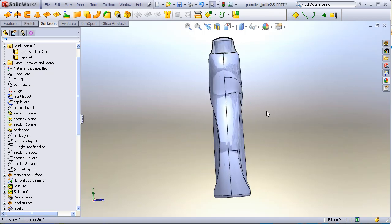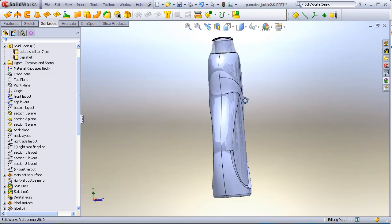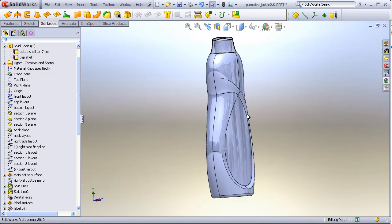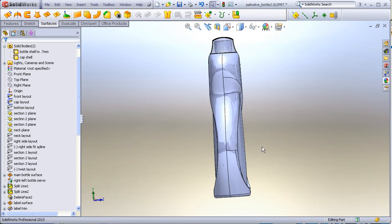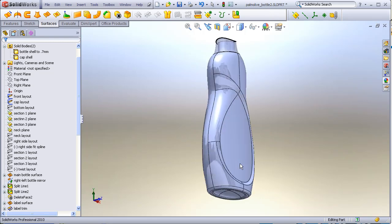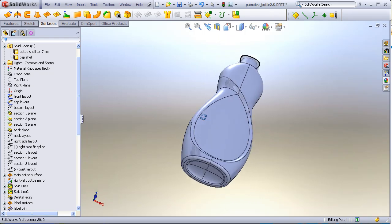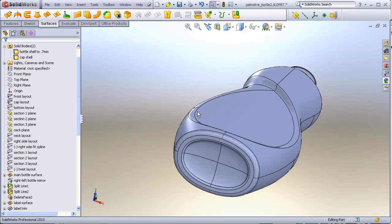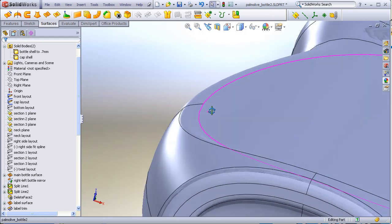So here we see the label area recessed with respect to the front. Here we can see this step wrapping around. Still recessed here, but slowly fading out in this area here.